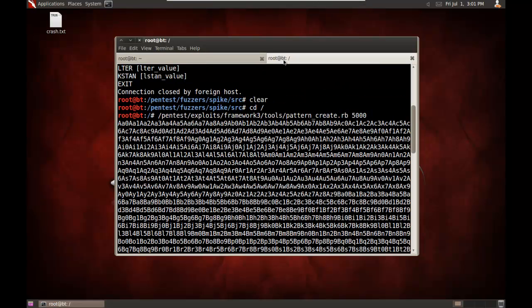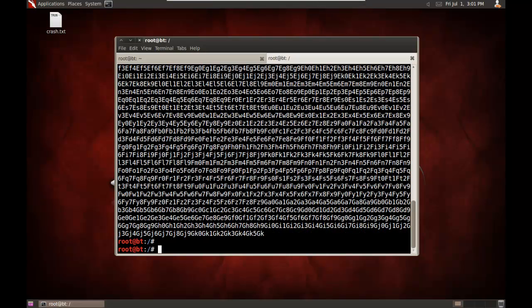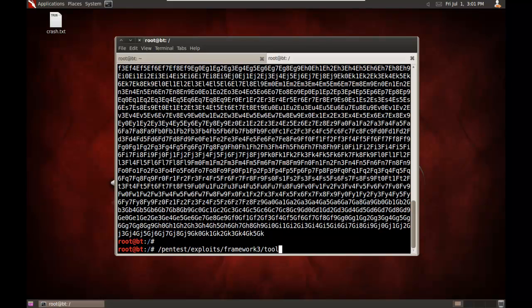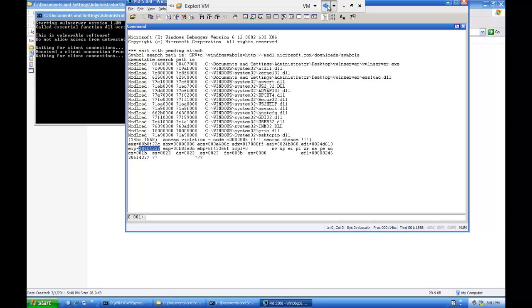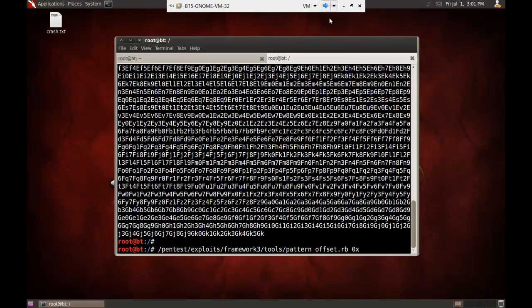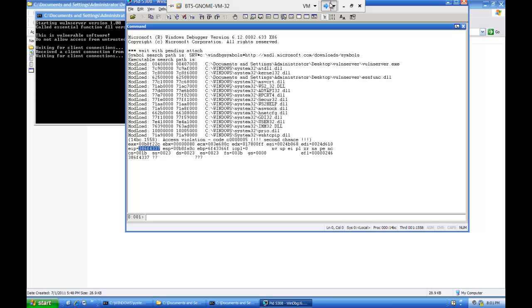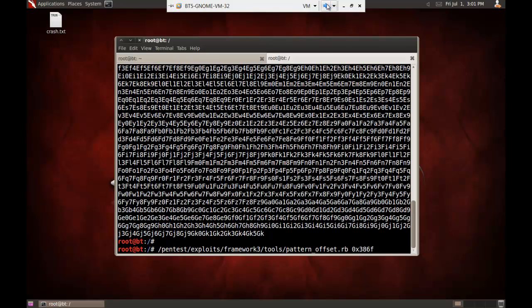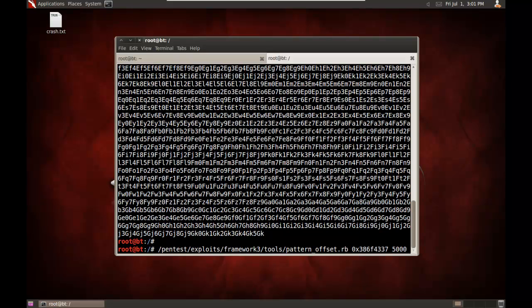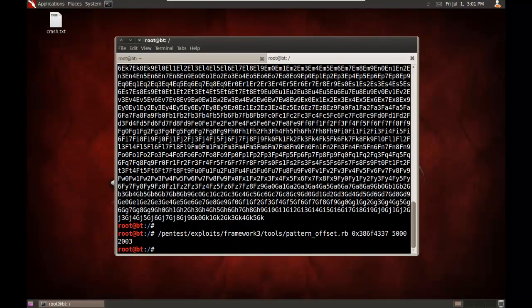And then pattern offset.rb, 0x, and then that value, 386F43. I'm not going to remember that, 386F4337, and then the number of bytes I had in my pattern, which was 5,000. It comes back and tells us that 2,003 bytes. So, 2,003 bytes, I can successfully overwrite EIP.